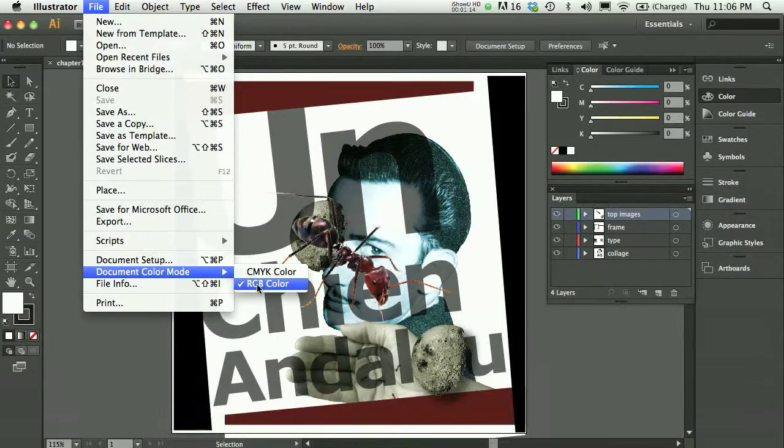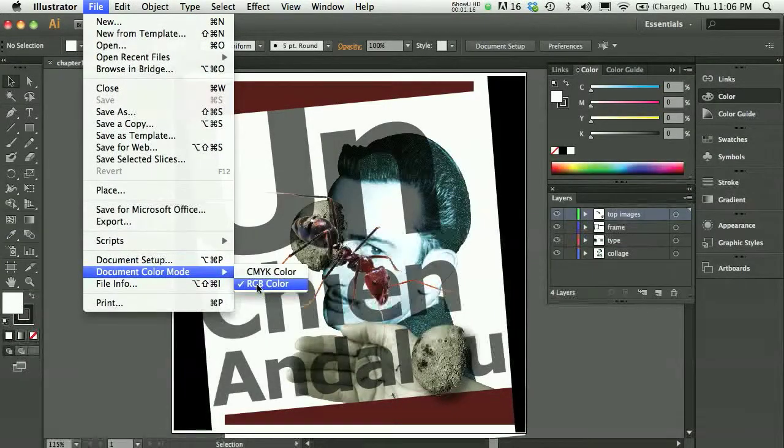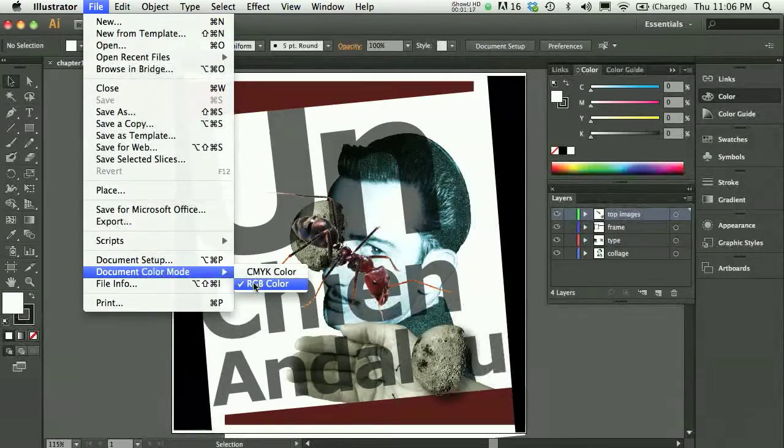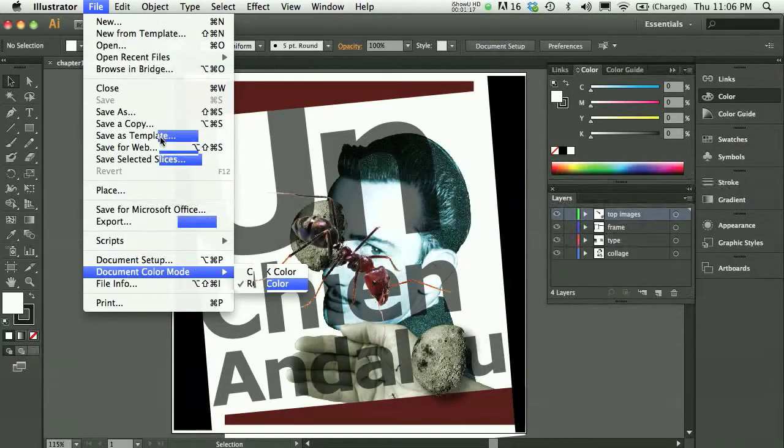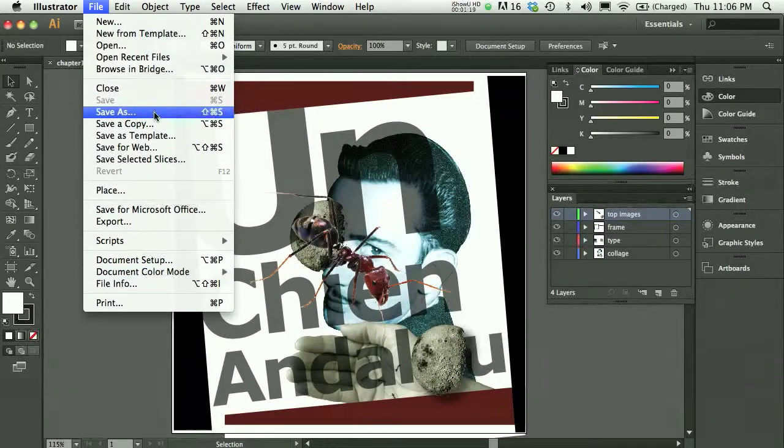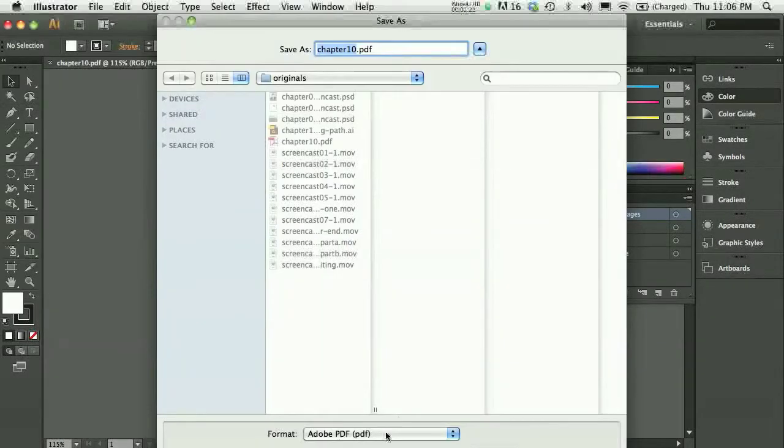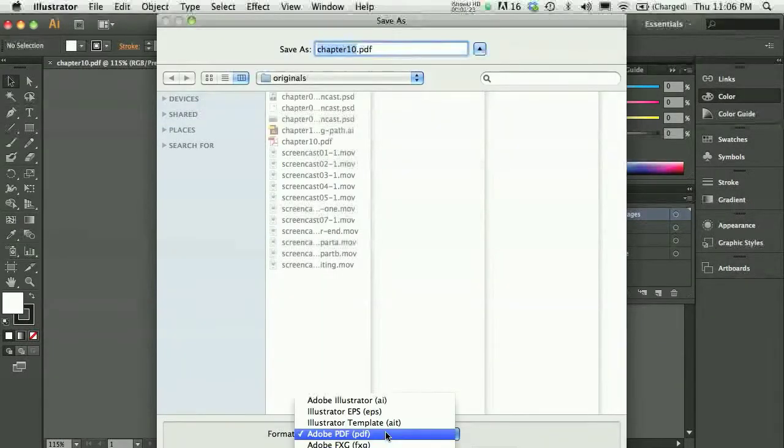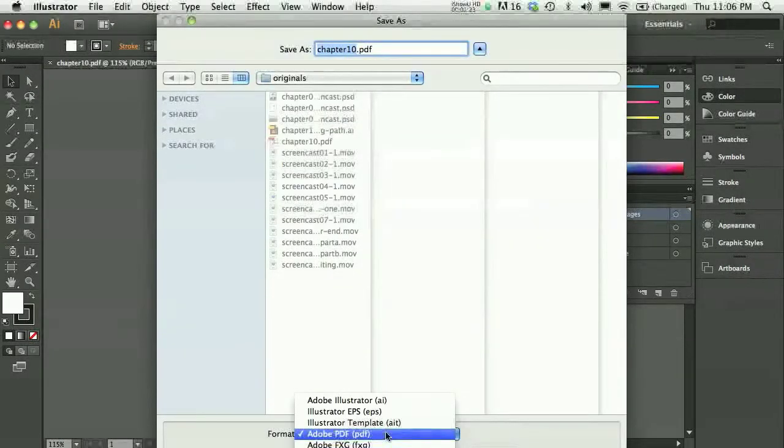In my case, I've got an inkjet printer that prints in RGB color, so I'm just going to leave it as is. Then, if I save the file as, I could choose PDF and that would work out just fine.